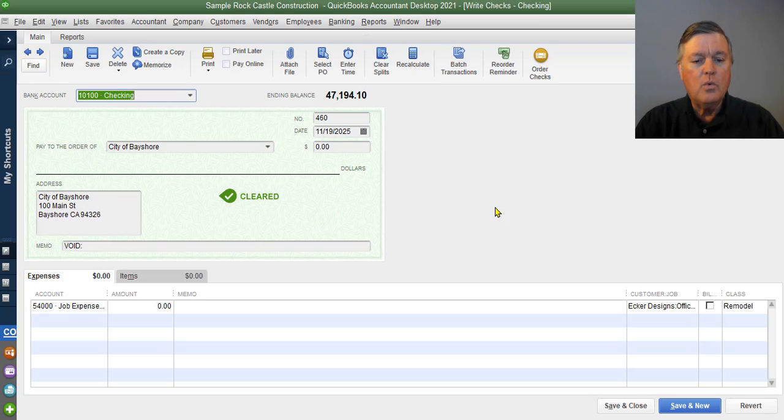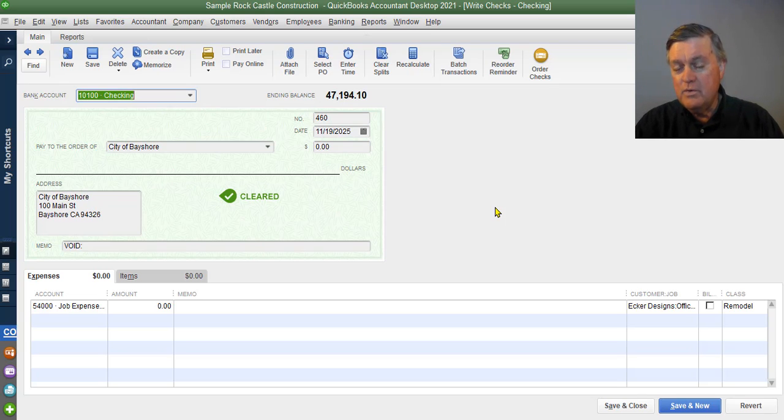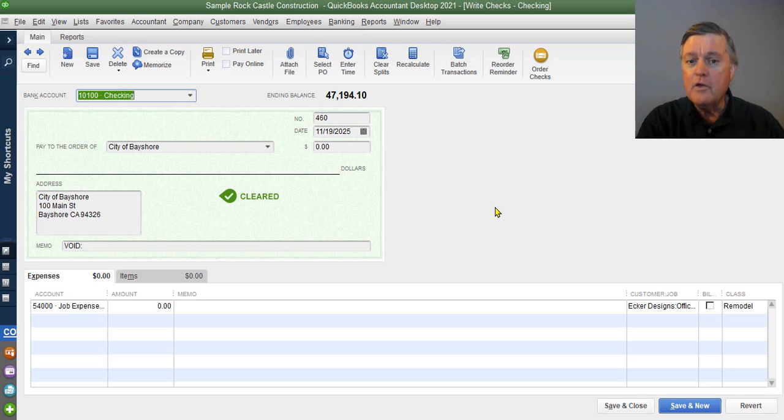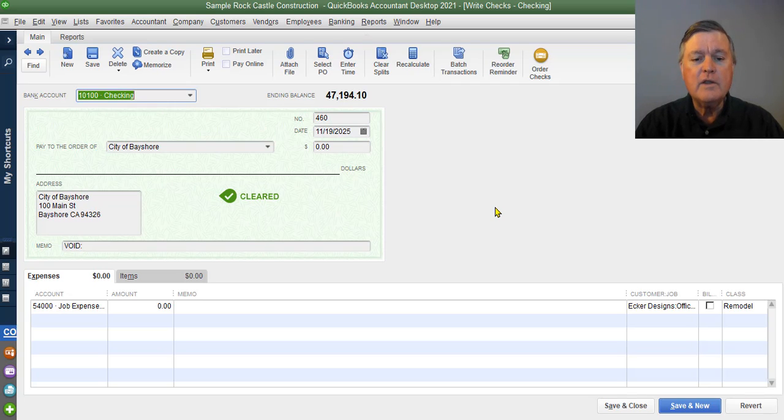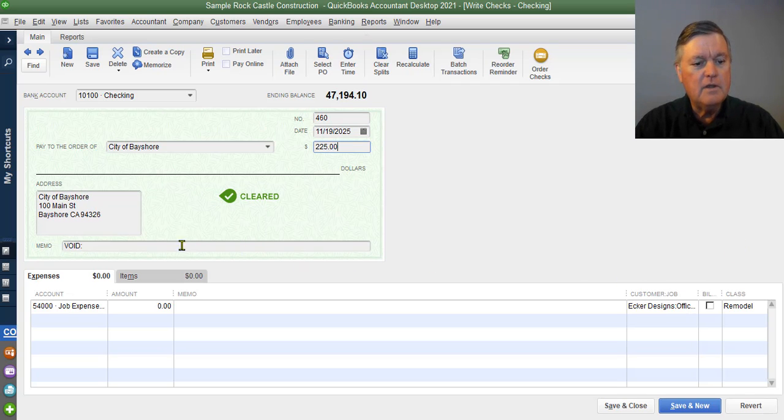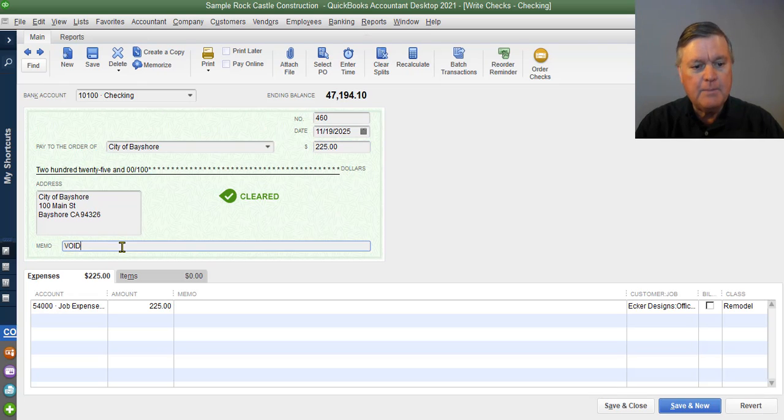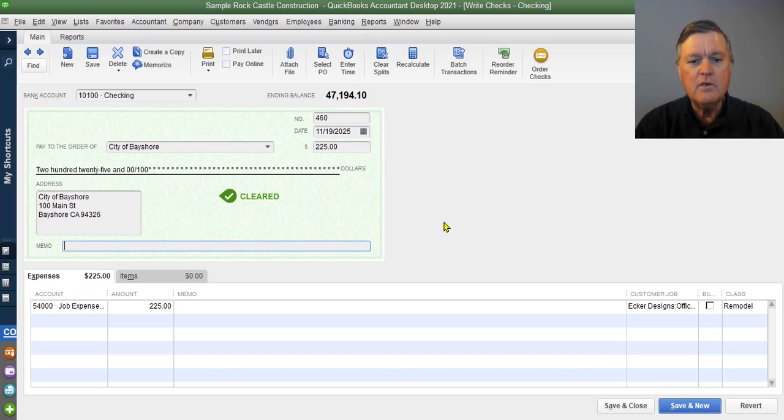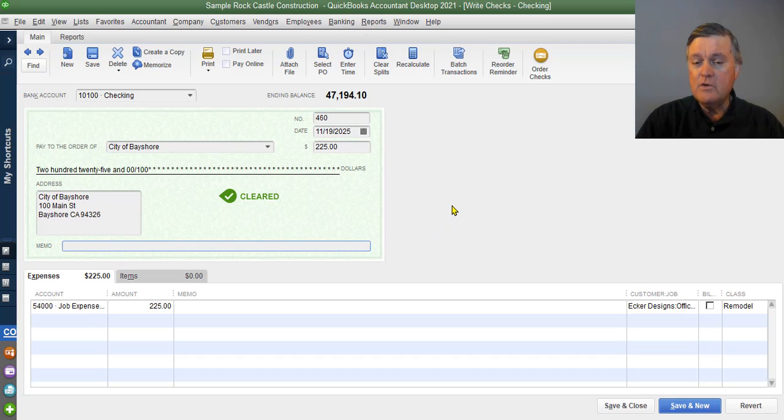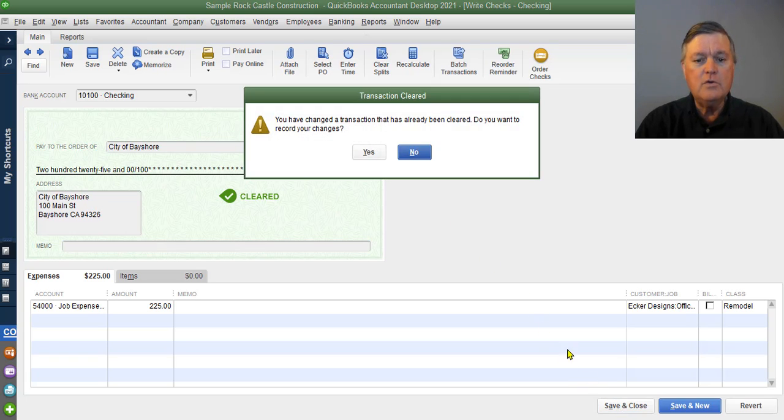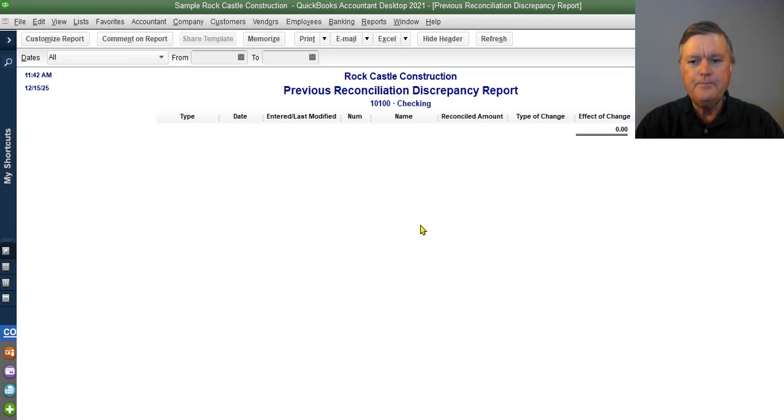All right. So what was the change? It was $225. So we know we could go back and look at the reconciliation report from the prior month to confirm that if we wanted to. But we're pretty sure that this check amount should be $225. So I'm going to change that. I'm going to delete or wipe out the void notation there in the memo line. And so now I have a $225 check again. Save and close. Yes, I want to save my changes.